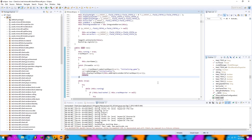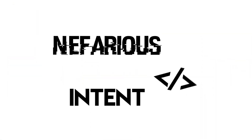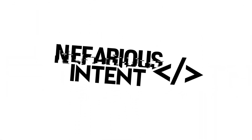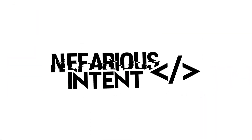Hey guys, this is NefariousIntent back for part 2 of the Minecraft 1.8 hacked client coding tutorial. In this video we will be coding the core or base of the hacked client. This includes the client class, the module system, and the event system.